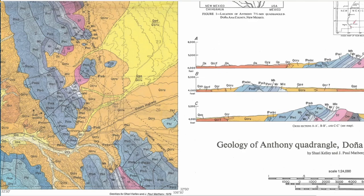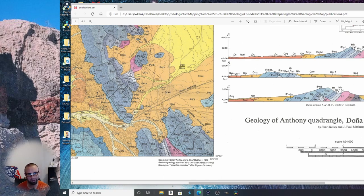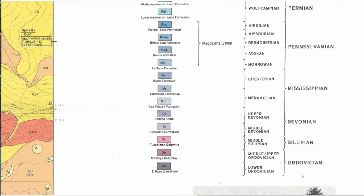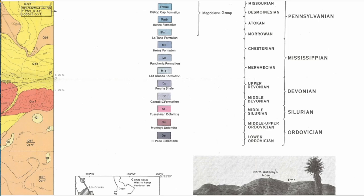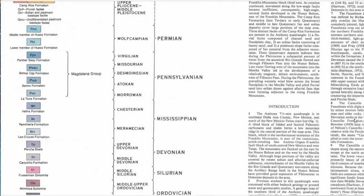Other important map elements: the title, authors, and scale — one to twenty-four thousand, which is typical for a geologic map. The scale bar shows distances in both feet and kilometers. The stratigraphic column on the side keys the rock formations by age — Silurian Fusselman, Devonian, and others.